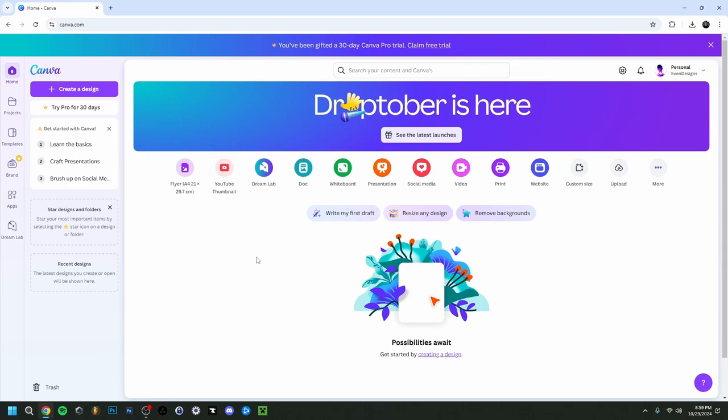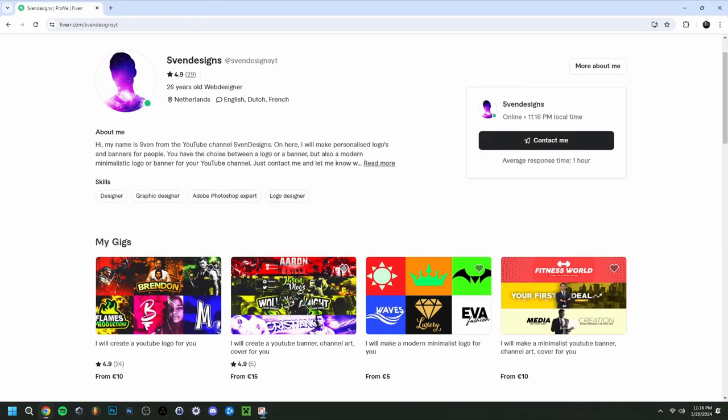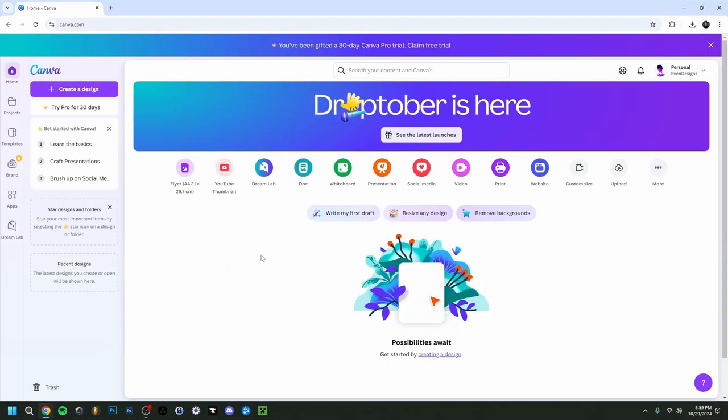But first, if you want, you can go down to the comment section and click on the first pinned comment. This will bring you to my Fiverr where you can get a YouTube logo and banner, or a modern minimalist YouTube logo and banner for your channel. But now back to the video.